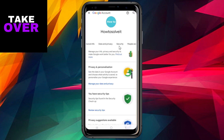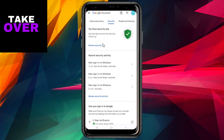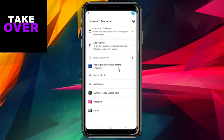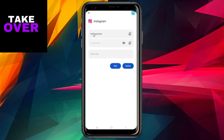Within the Password Manager section, you'll discover a list of all the apps and passwords saved on both your Android phone and Google account. Simply tap on the app for which you wish to view the saved password. Depending on your security settings, you might be prompted to enter your phone's password or use Face or Touch ID for verification. Once authenticated, tap on the information icon to reveal the password.